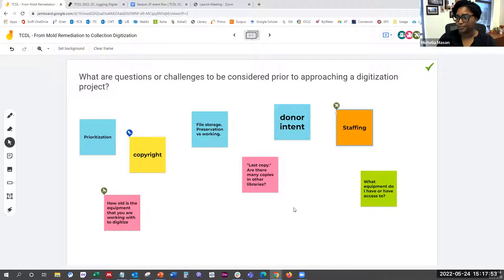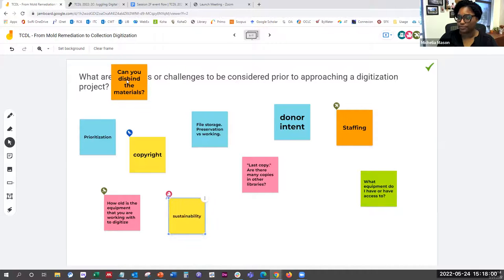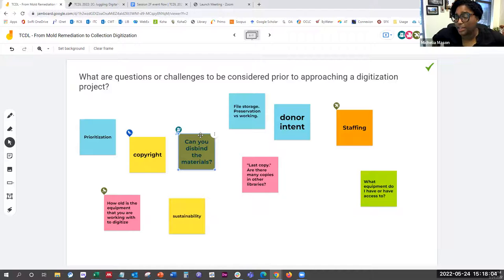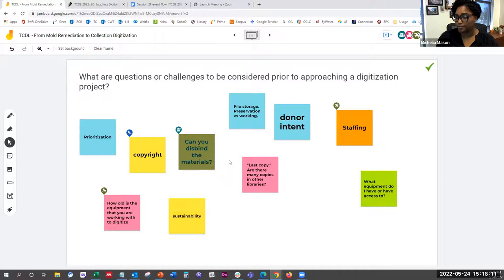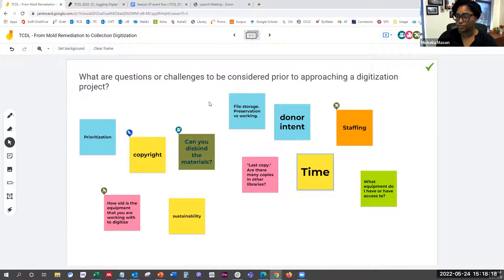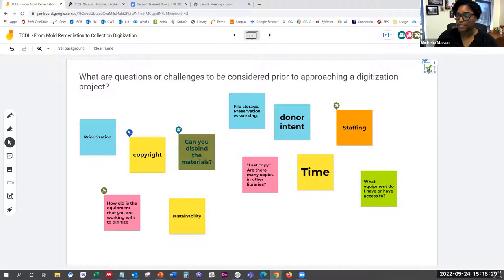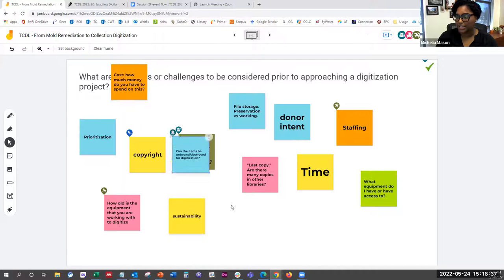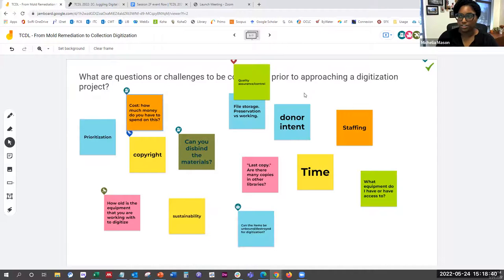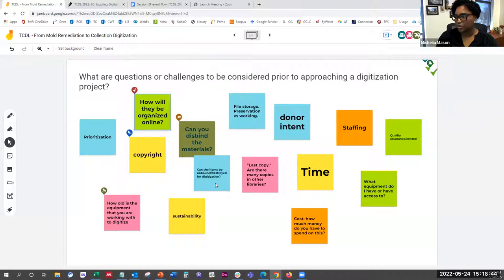Staffing is a big one as well. Some of these questions we'll be getting to later in the session to talk more about. I have a checkmark in the top corner — you can copy it and place it on any sticky that you'd like to spend time discussing at length, and we'll go by your votes.